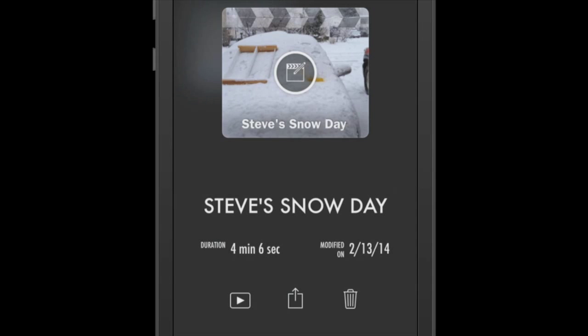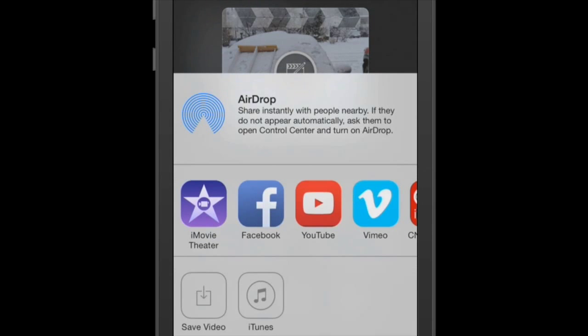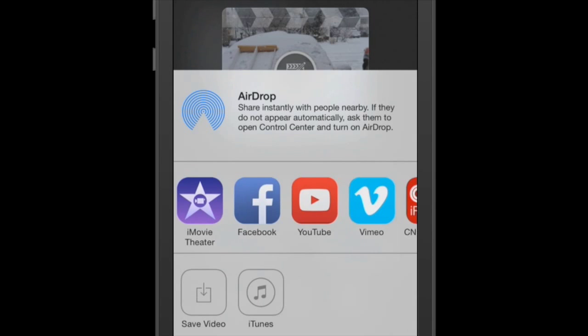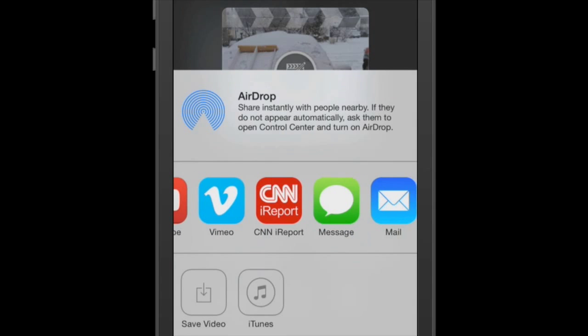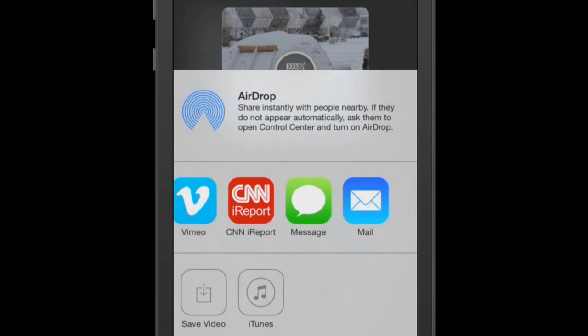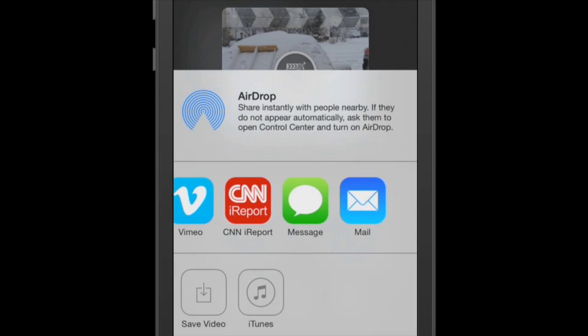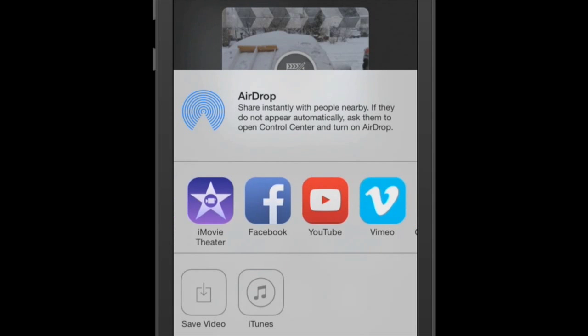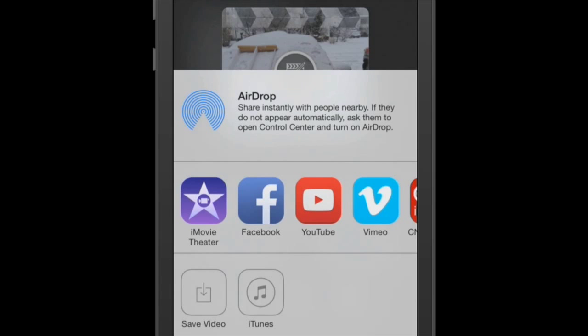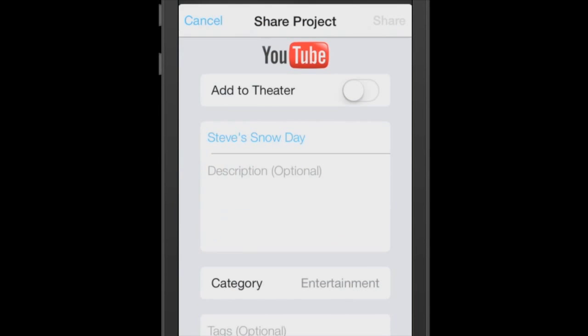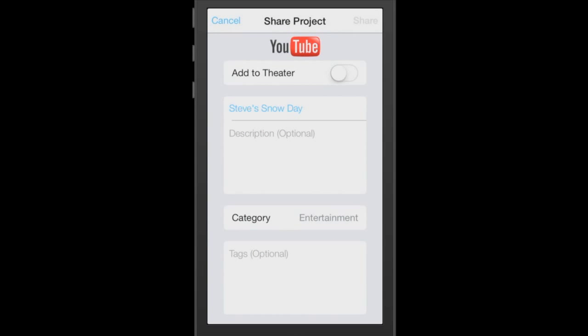Okay, at the bottom in the middle you'll see the share icon. I'm going to hit that. Now I have many choices in which to share this video. Facebook, YouTube, Vimeo, CNN. I can send it a message. I can email it. Down here at the bottom left, the save video icon. I can actually save this completed video to my camera roll. But for today, we're going to share it to YouTube. So I'm going to tap the YouTube icon.